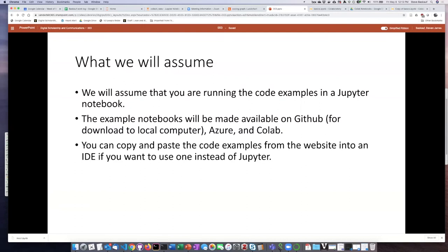We'll also have links to those notebooks on Azure and CoLab, and you will need to copy or clone those to your own accounts if you want to be able to edit and save them.